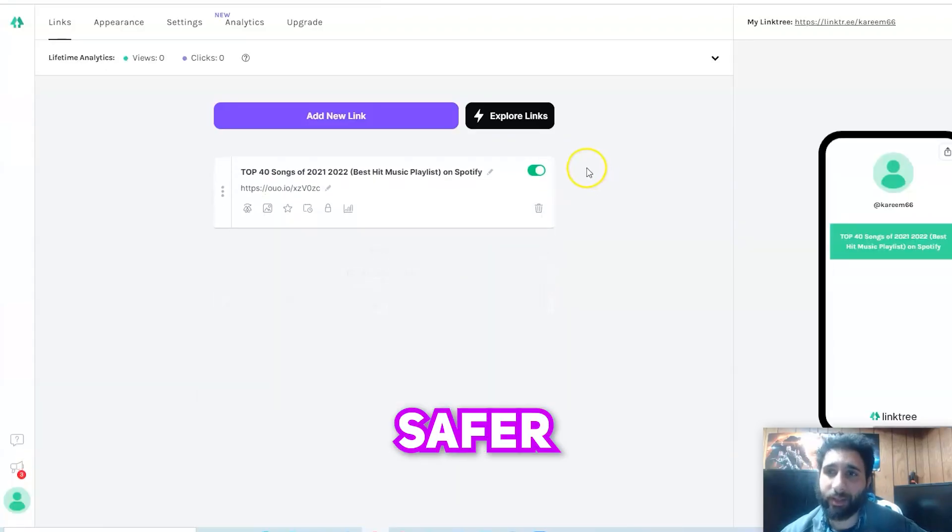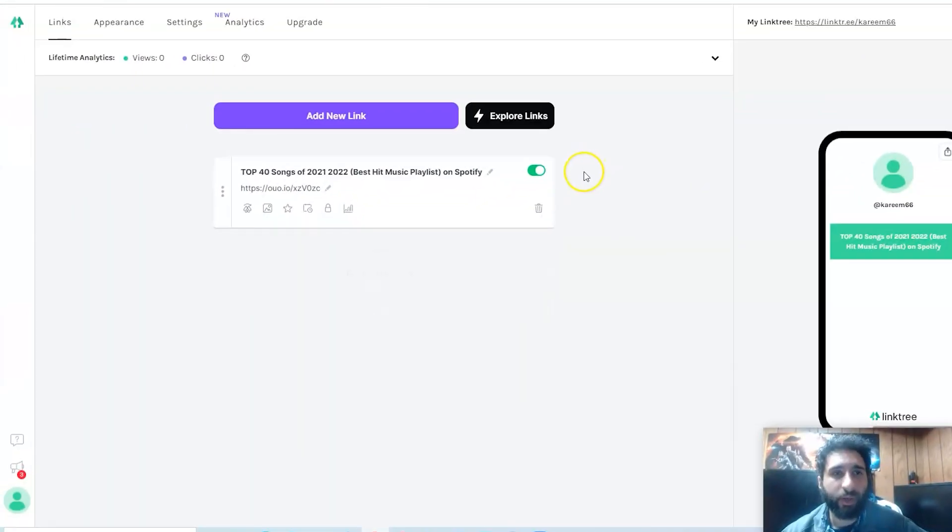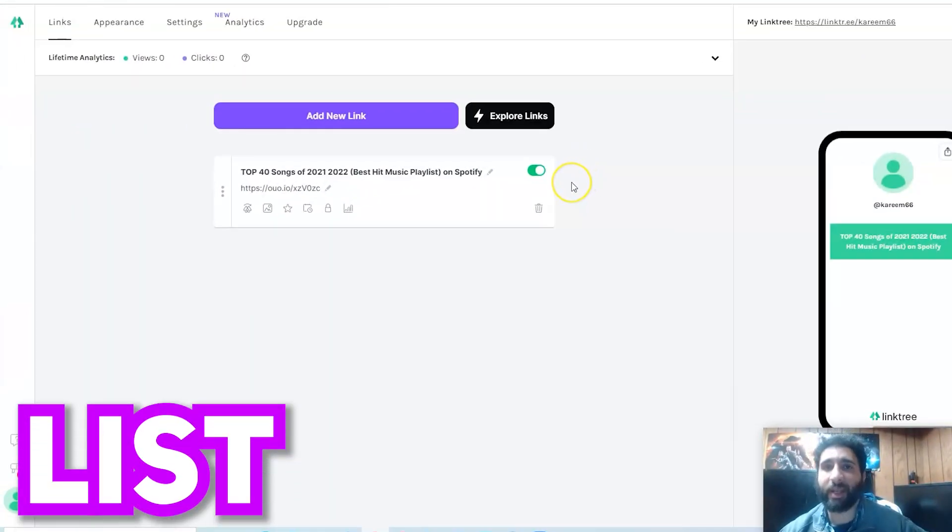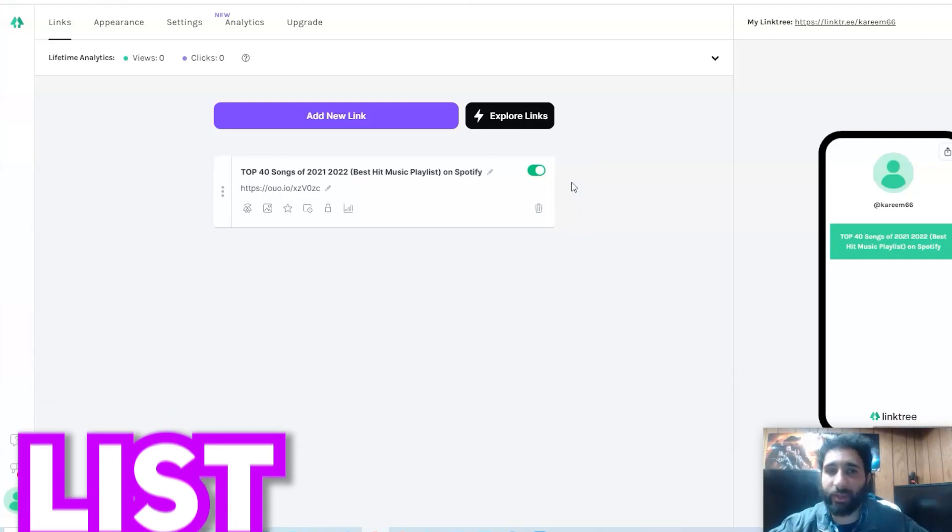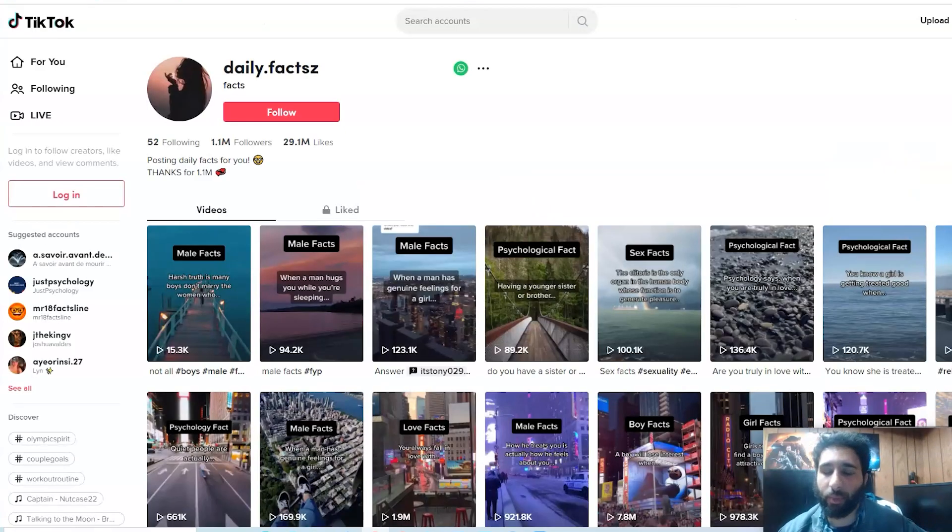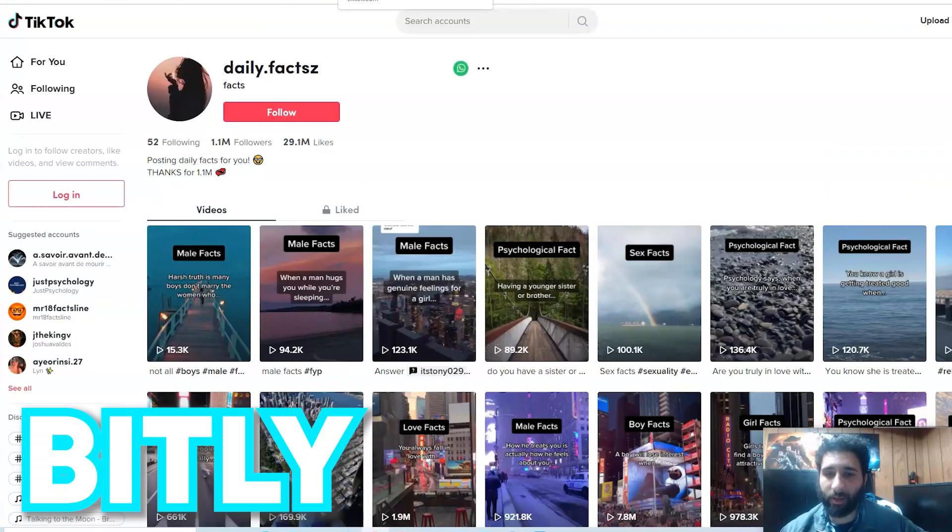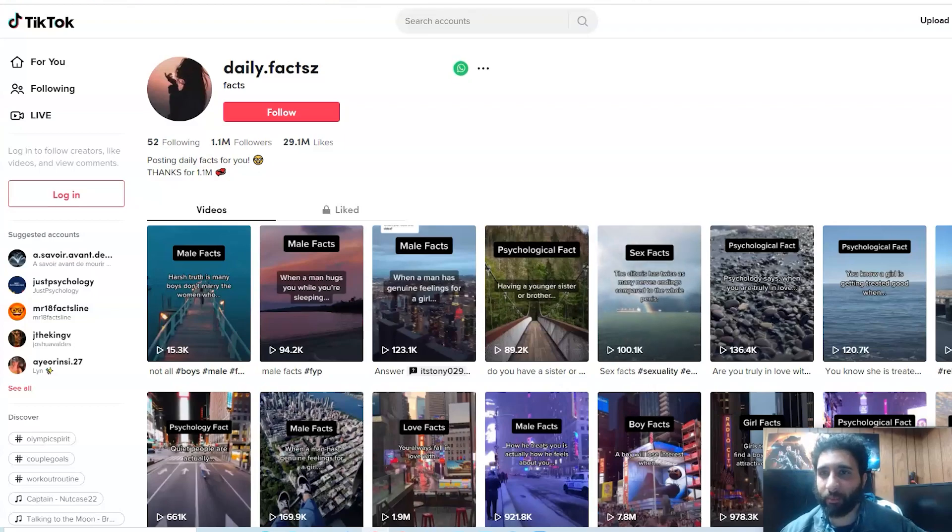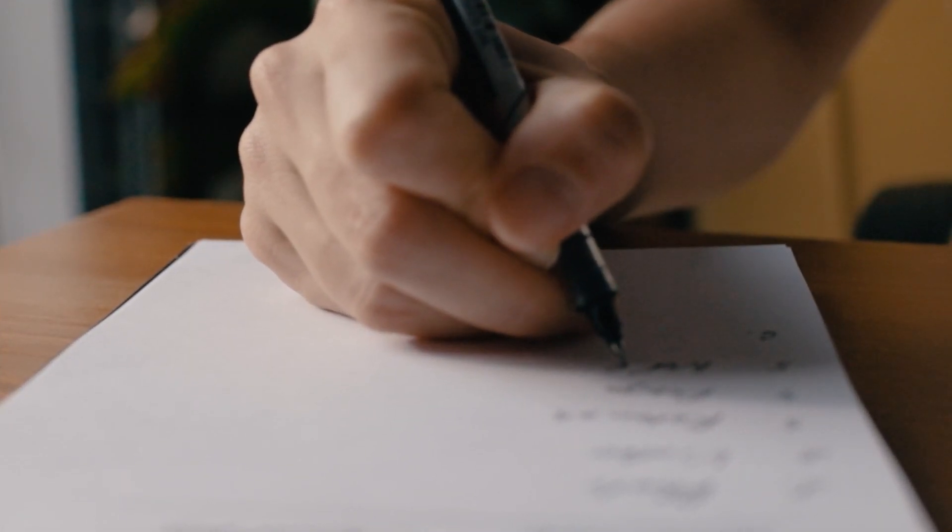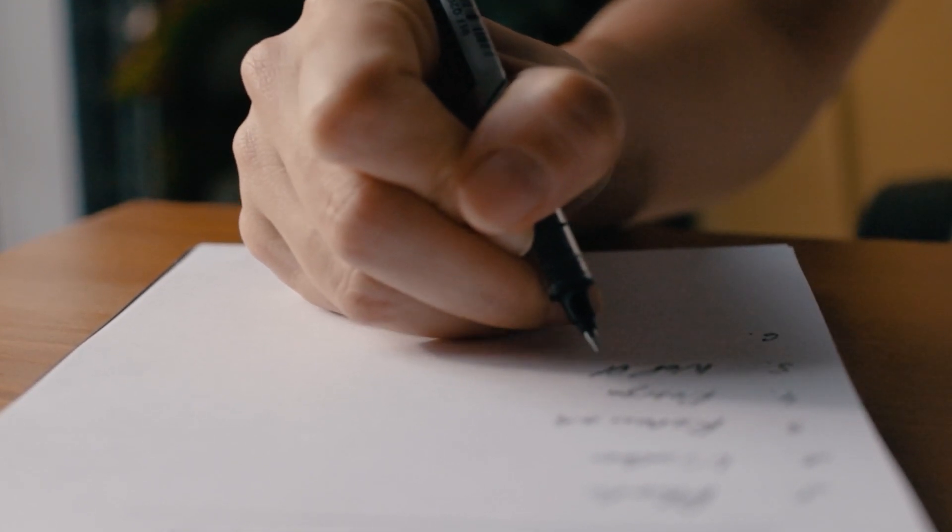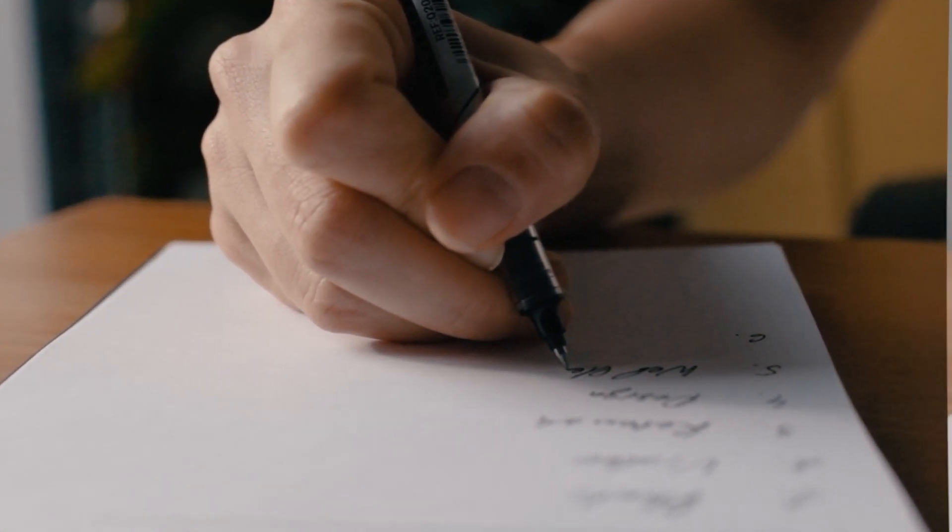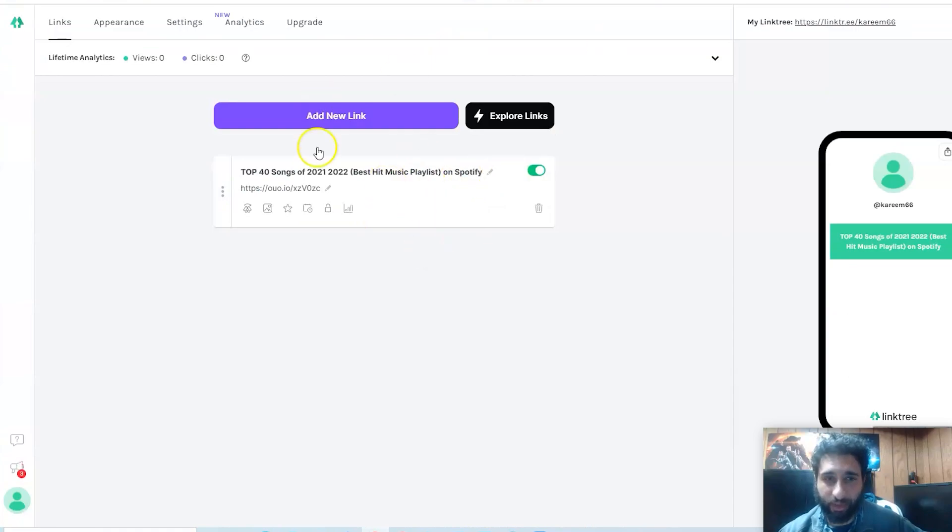What are we going to do to actually create a list? Because yes, you can get a lot of people clicking on your Digistore24 link in TikTok after you break it down with Bitly or you break it down somewhere else, but there's an even better way to do it. I'm assuming you guys actually want to create a list so that you can market multiple products.